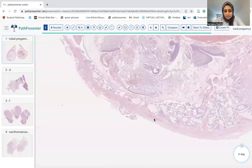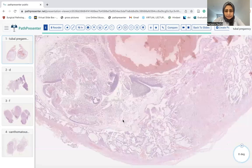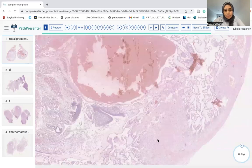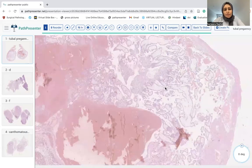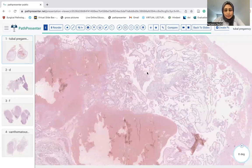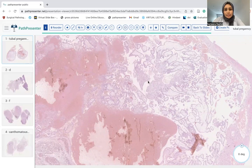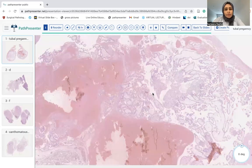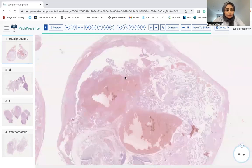So you guessed it right. This is an ectopic pregnancy. We know that the fallopian tube is the most common site of ectopic pregnancy. And these usually present with abdominal pain and rupture.